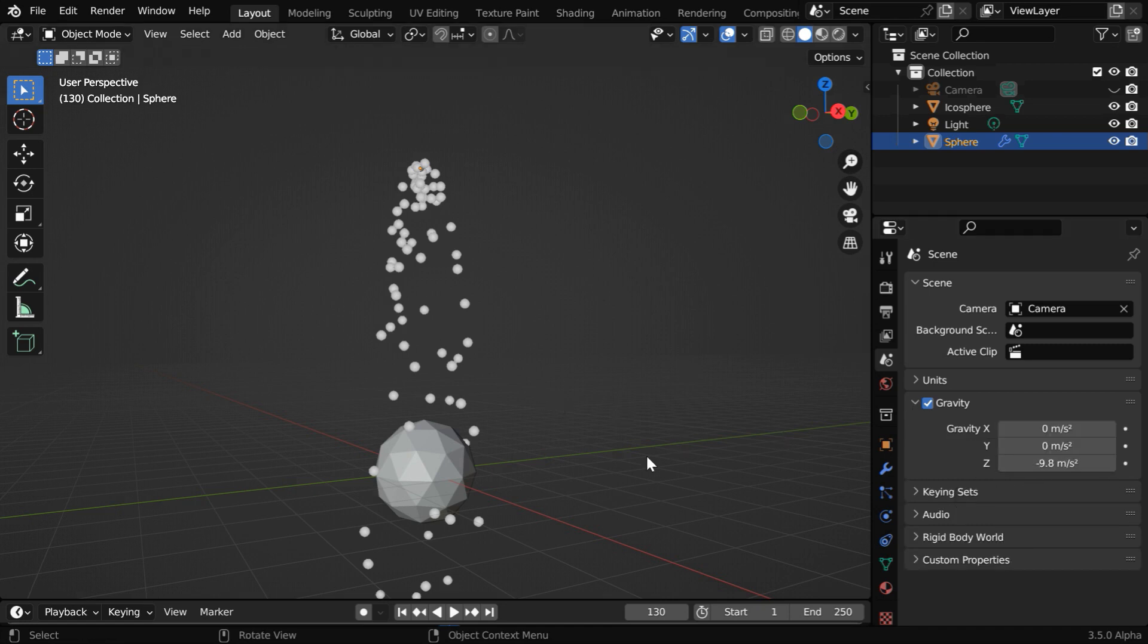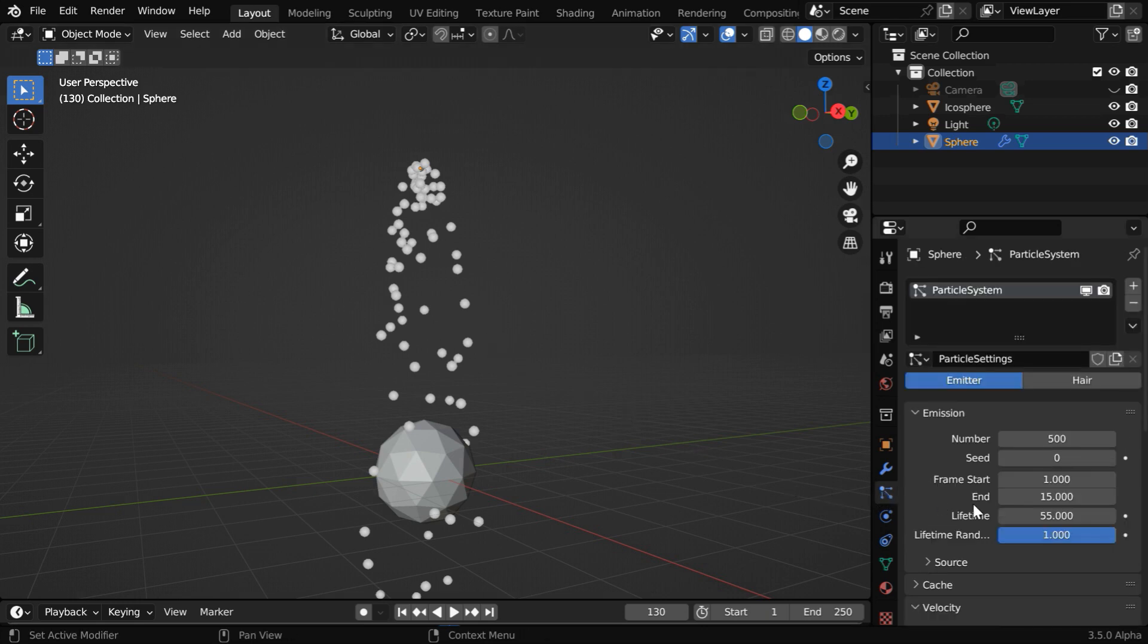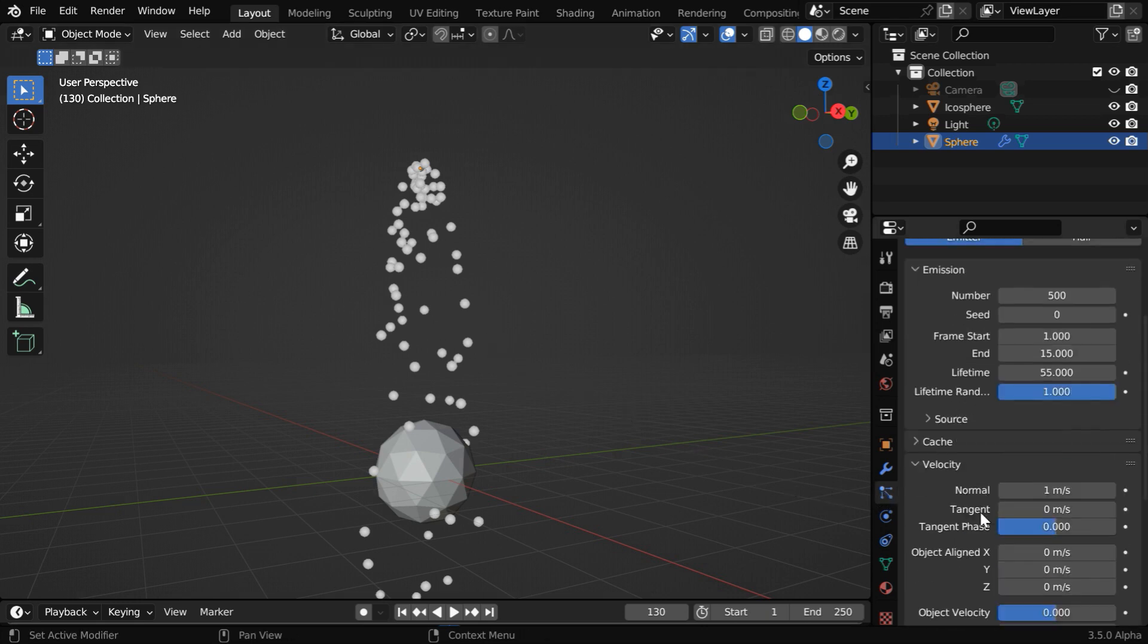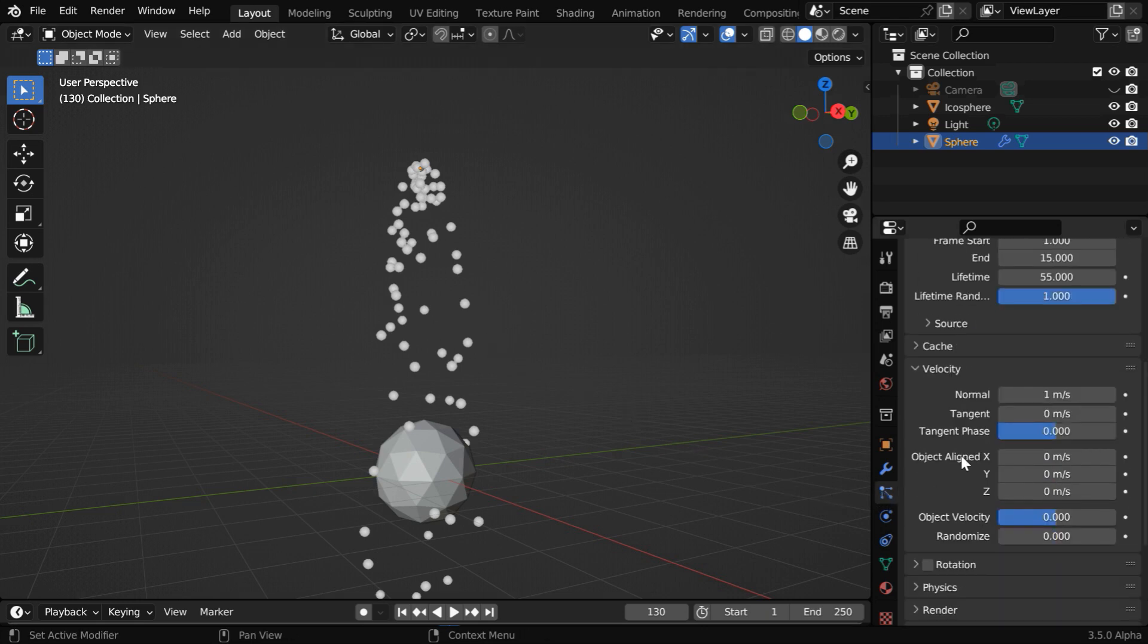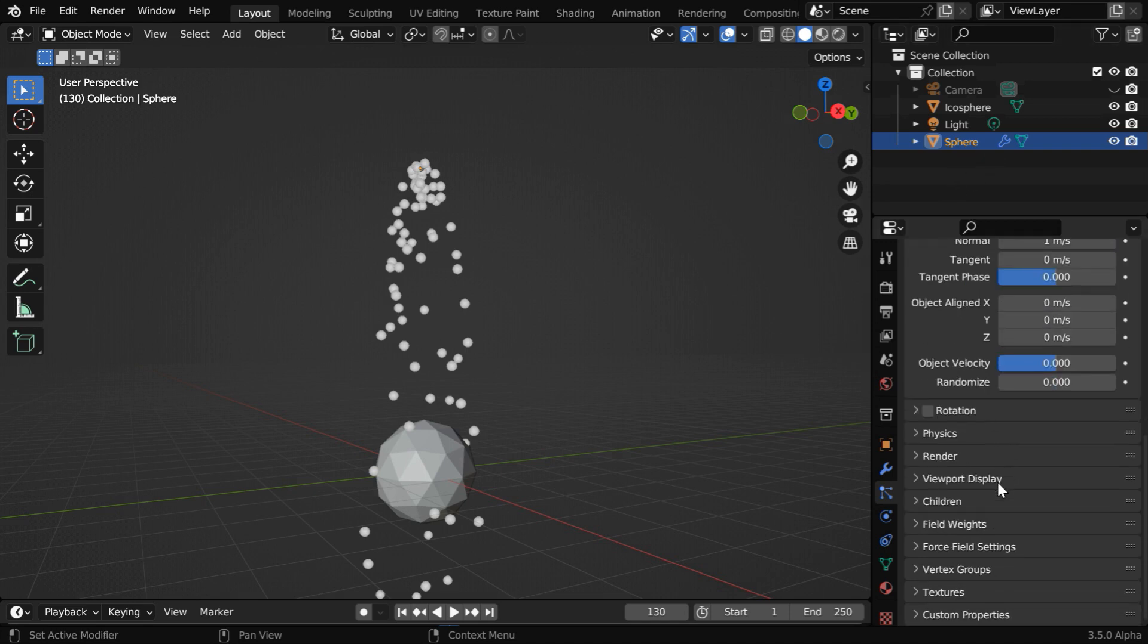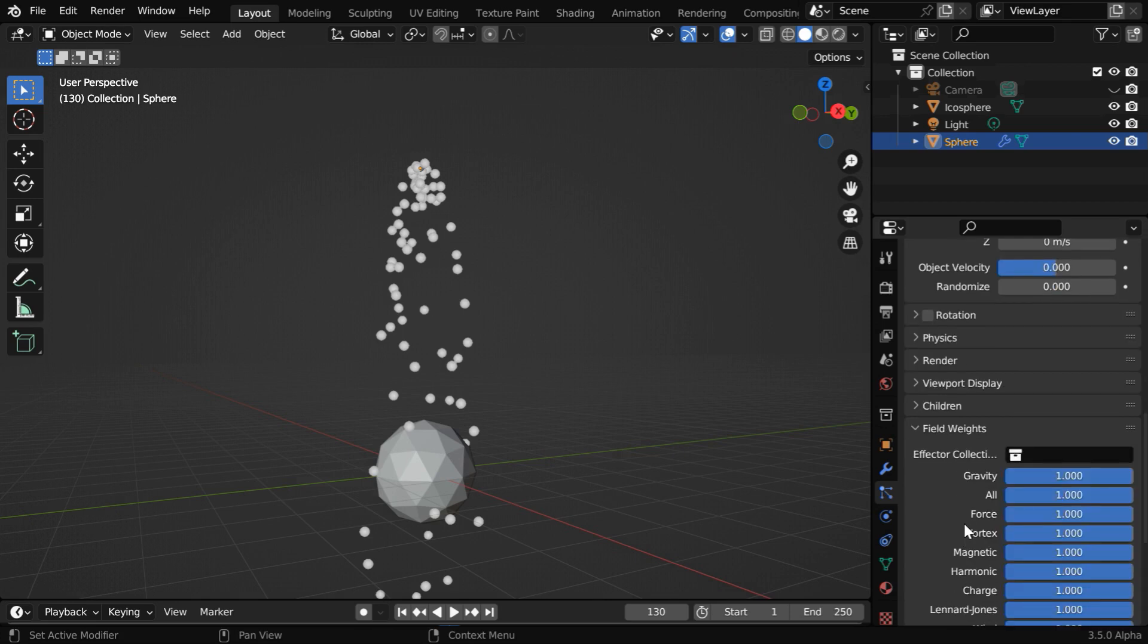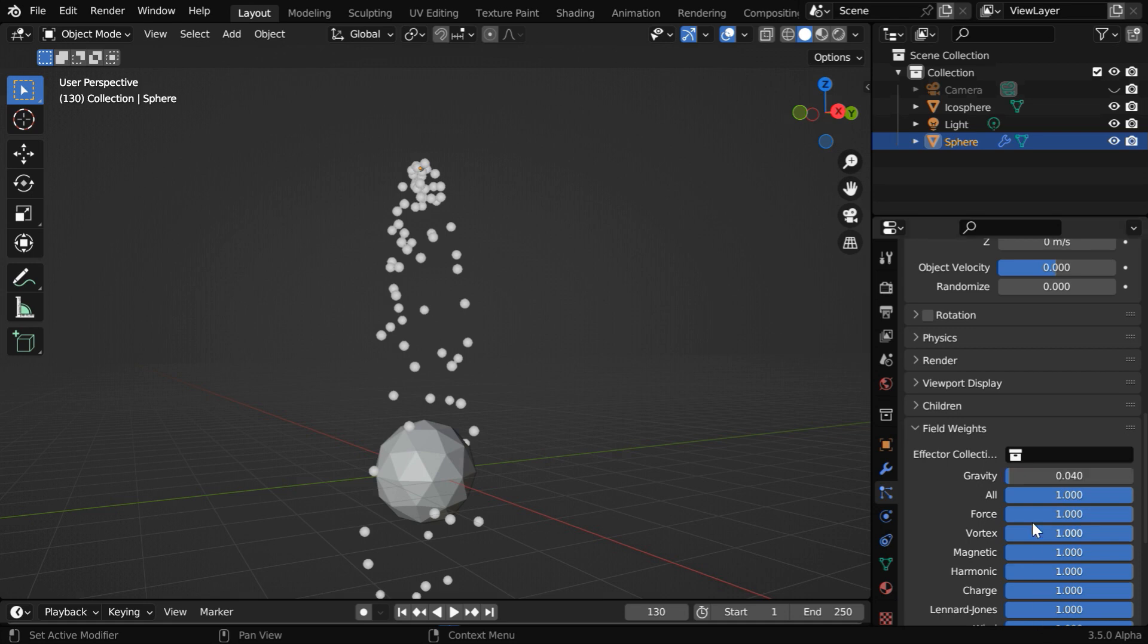Which is not our goal, so we would like to reduce gravity only for these particles. Let us go back to the Particles tab and scroll down. Ensure that the sphere is selected, here then we'll see these fields. And right here you'll see a section called Field Weights. Under this we can change the gravity. Let us reduce it to 0.04. We don't want to make it completely zero because a little amount of gravity should still work on the particles which will make them look more realistic.